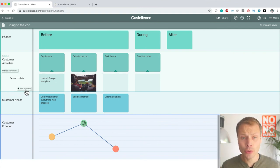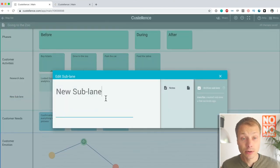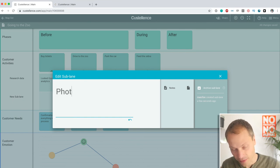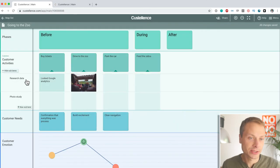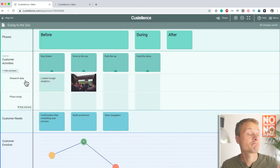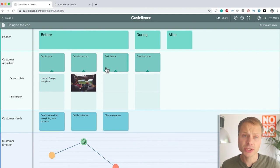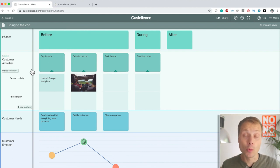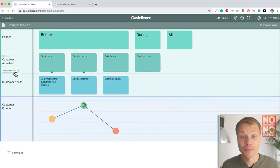Close it and actually show the customer activities. And the cool thing about it is that you can have multiple sublanes. So, we could say here, this is like a photo study lane. We could have like this would be the, I don't know, interviews. And then you can see how you can enrich your map.